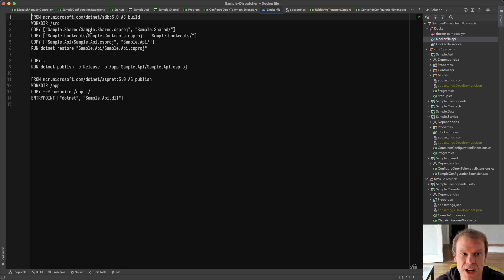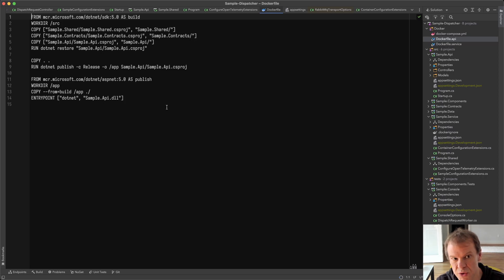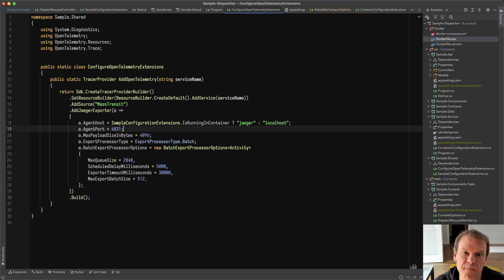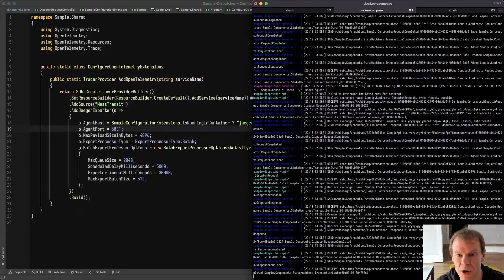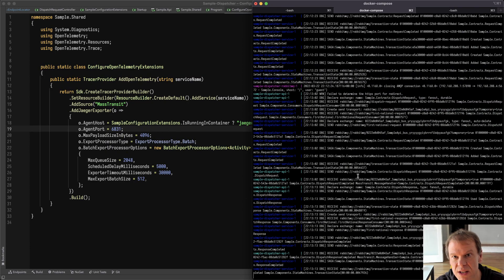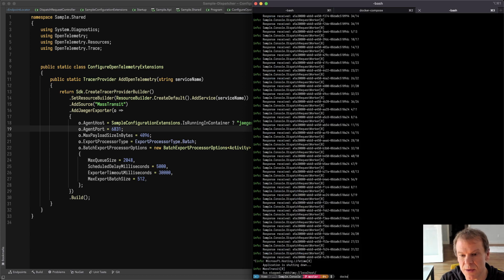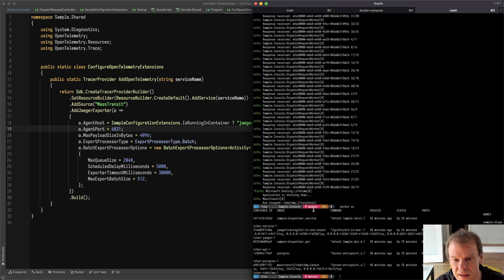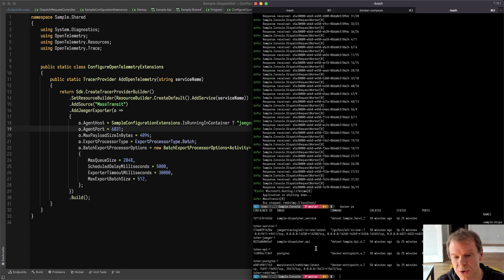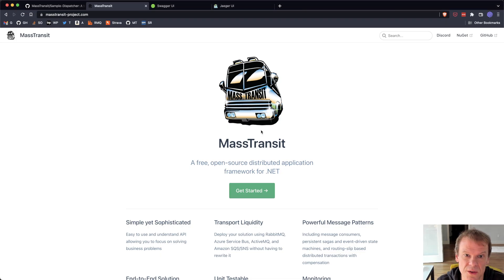My Docker files are just standard Docker files — putting stuff into Docker, restoring packages, doing a release build, publishing it, the usual, on ASP.NET 5.0. I have the sample already running. You can see I've run some test transactions through before. This is just the log output of the various containers running. If I do a Docker ps, I can see that I have the service, I have Jaeger tracing running, and I have the sample dispatcher API which lets me submit some transactions.